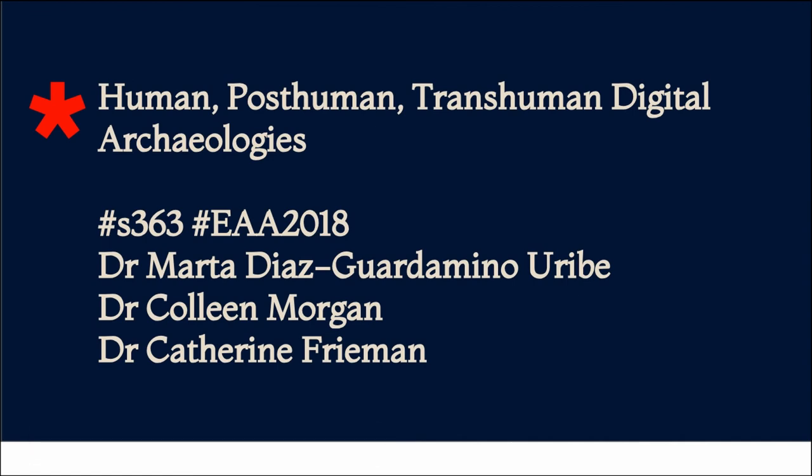Hello. Welcome to our session, Human, Post-Human, Trans-Human Digital Archaeologies. I'm going to give you a brief introduction to the session, which should be exciting, at least in my opinion, and do a little bit of housekeeping. We'll talk about transhumanism and post-humanism because they're not necessarily all that familiar to most everyone, including myself until recently.